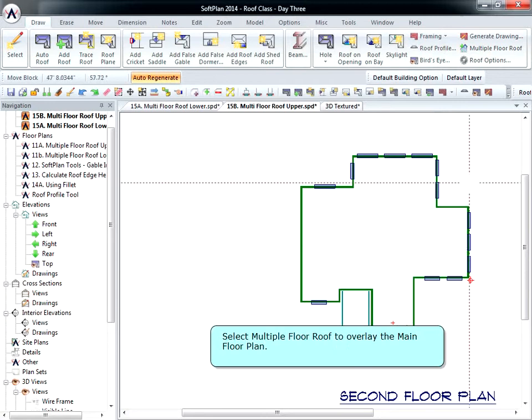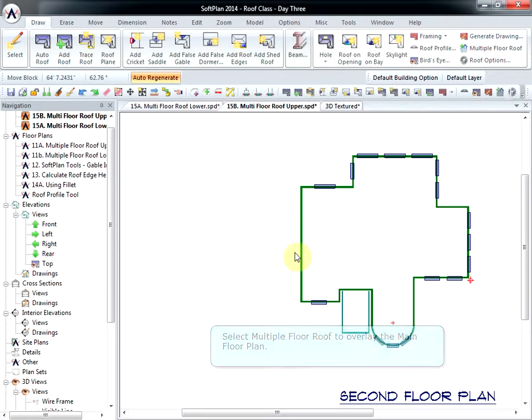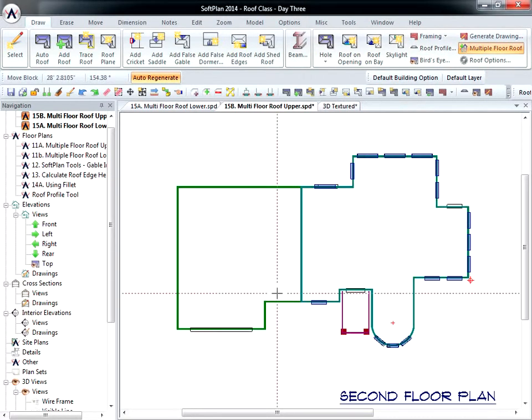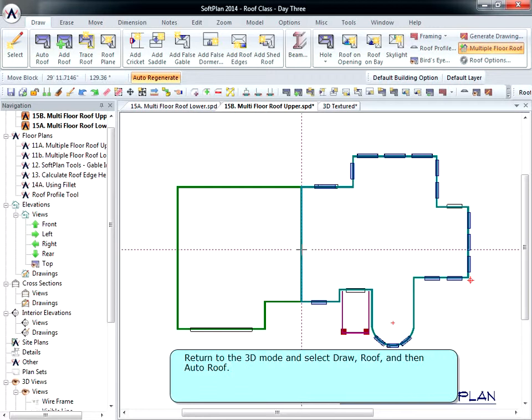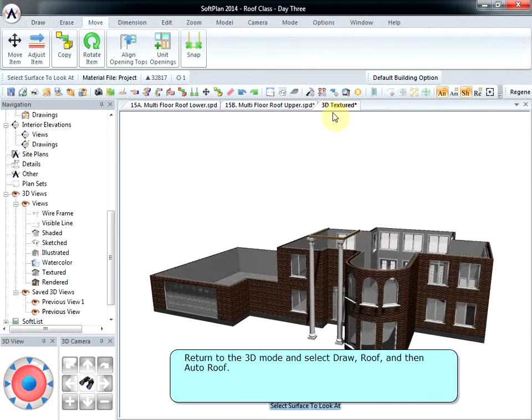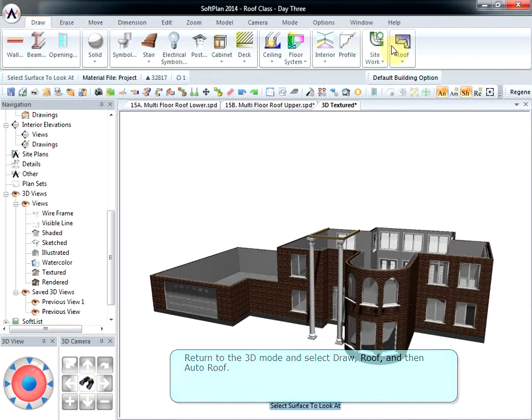Select Multiple Floor Roof to overlay the main floor plan. Return to the 3D Mode and select Draw, Roof, and then Auto Roof.